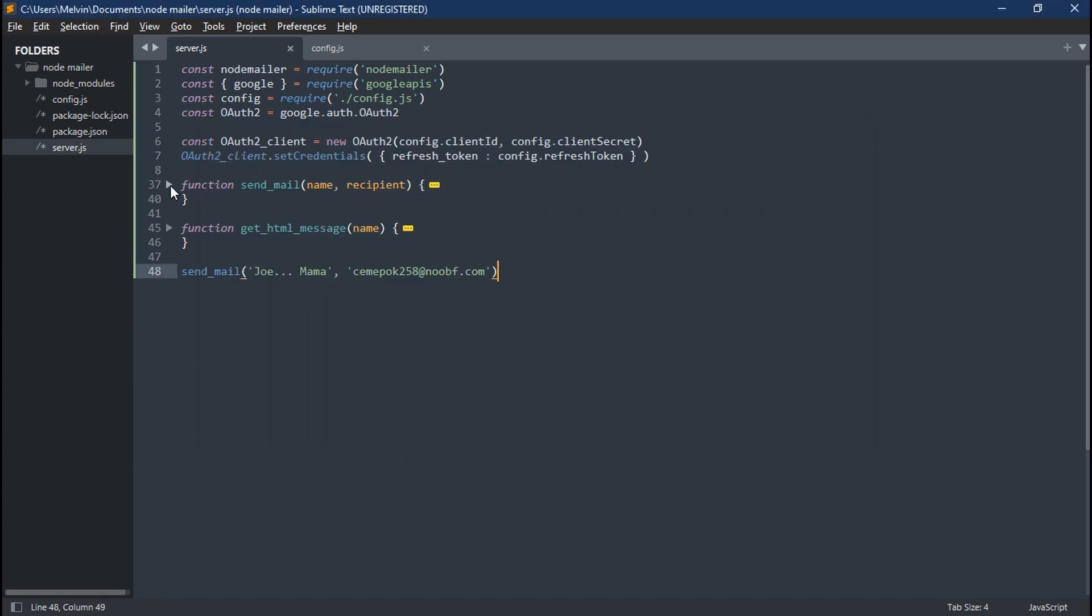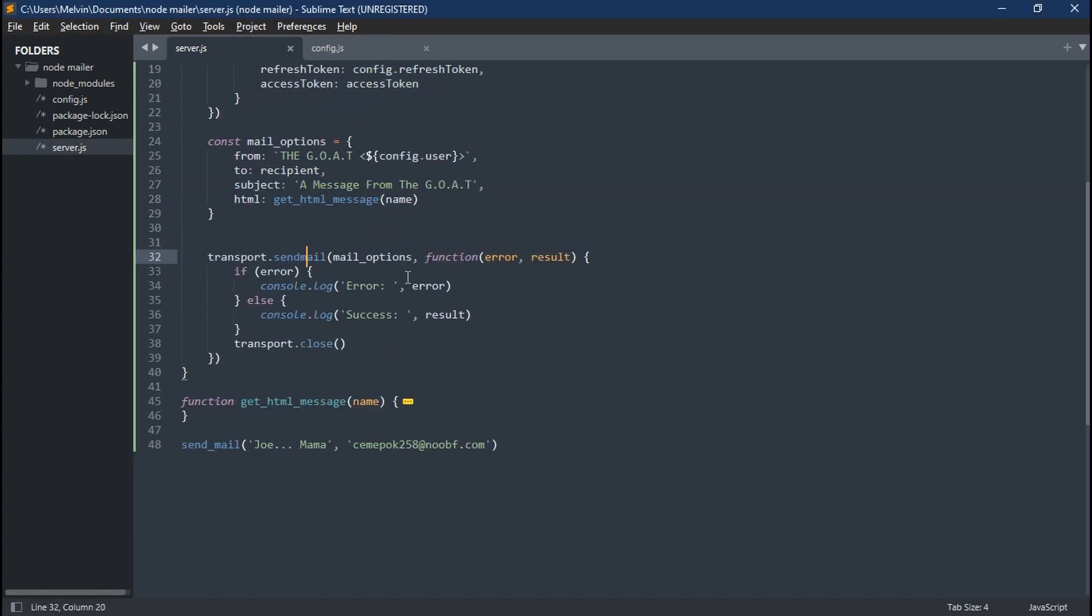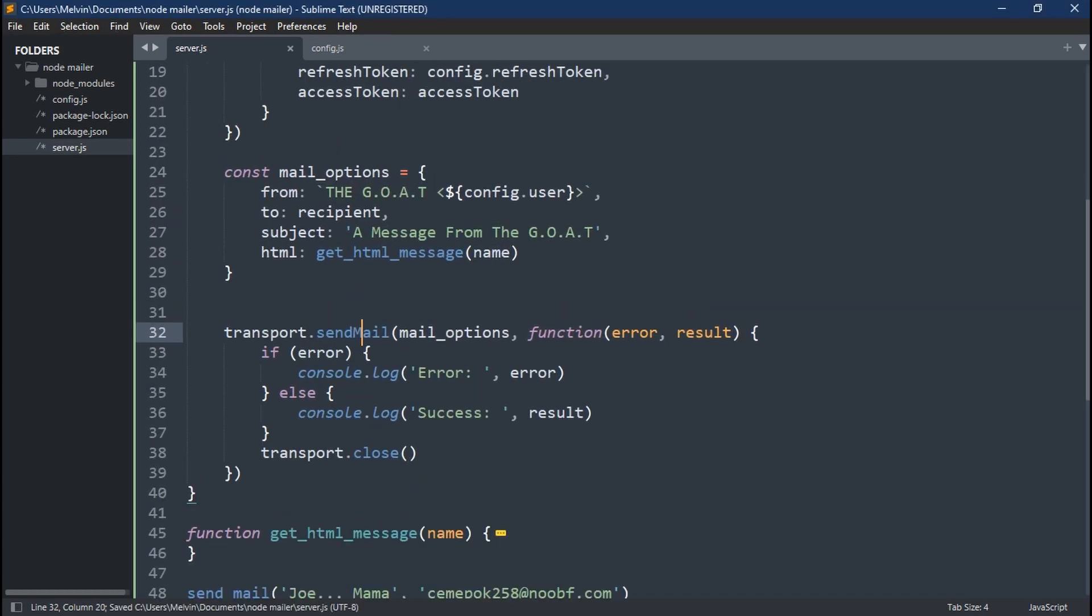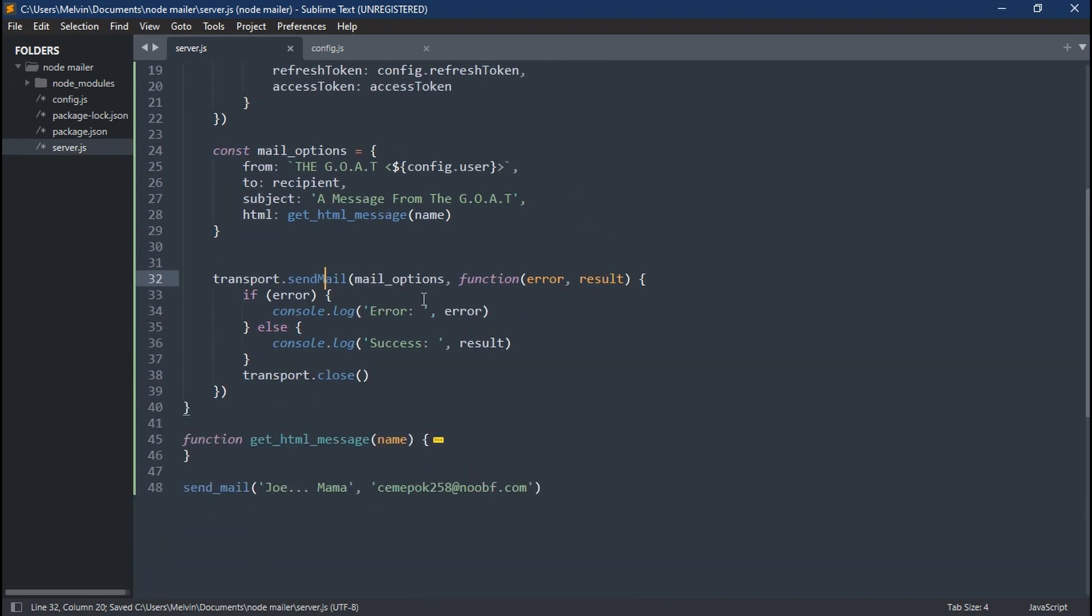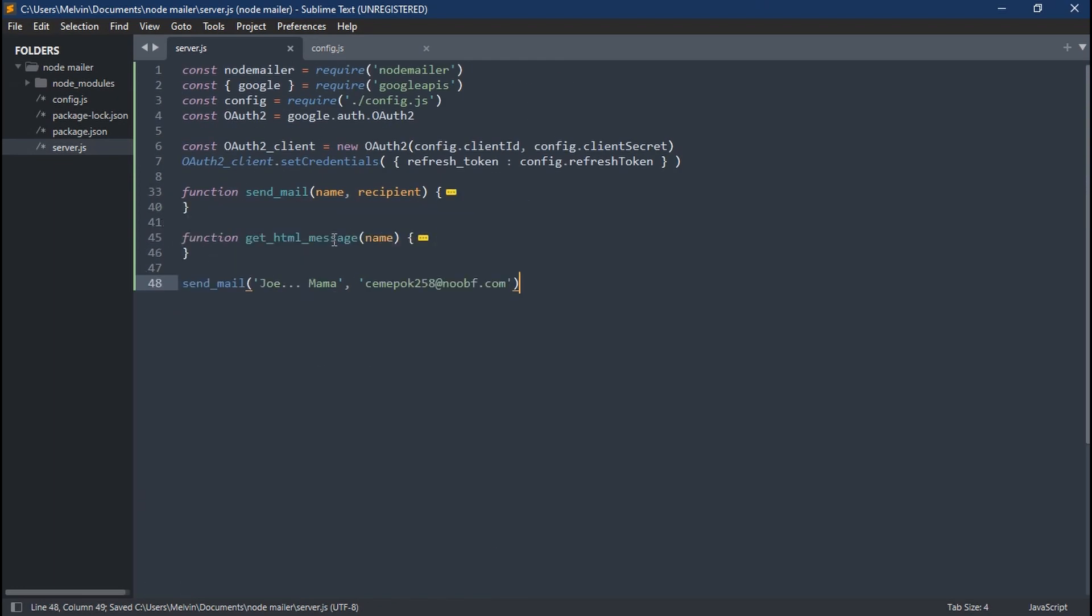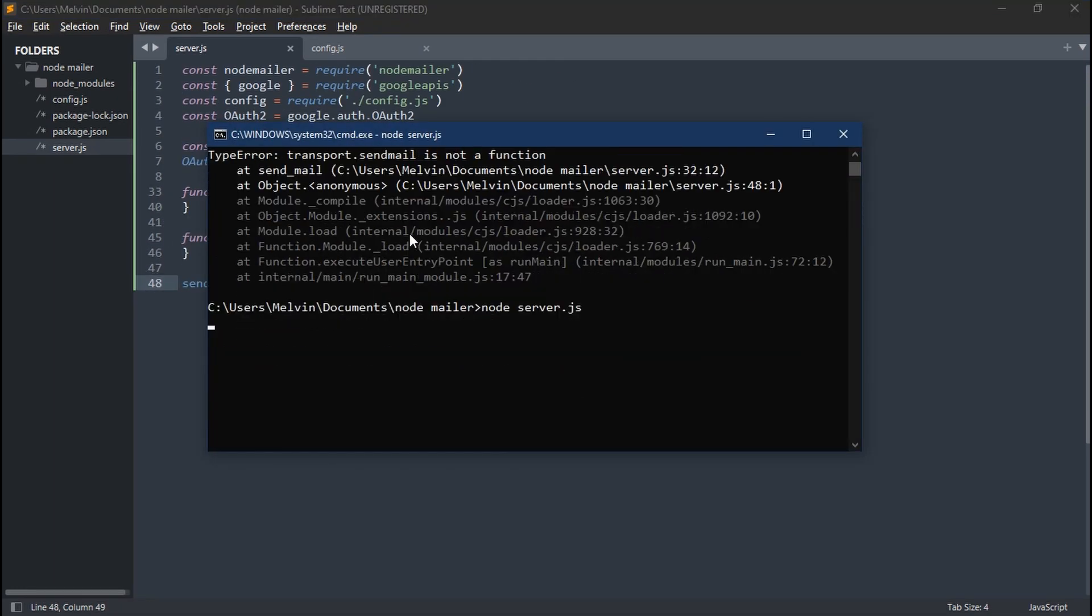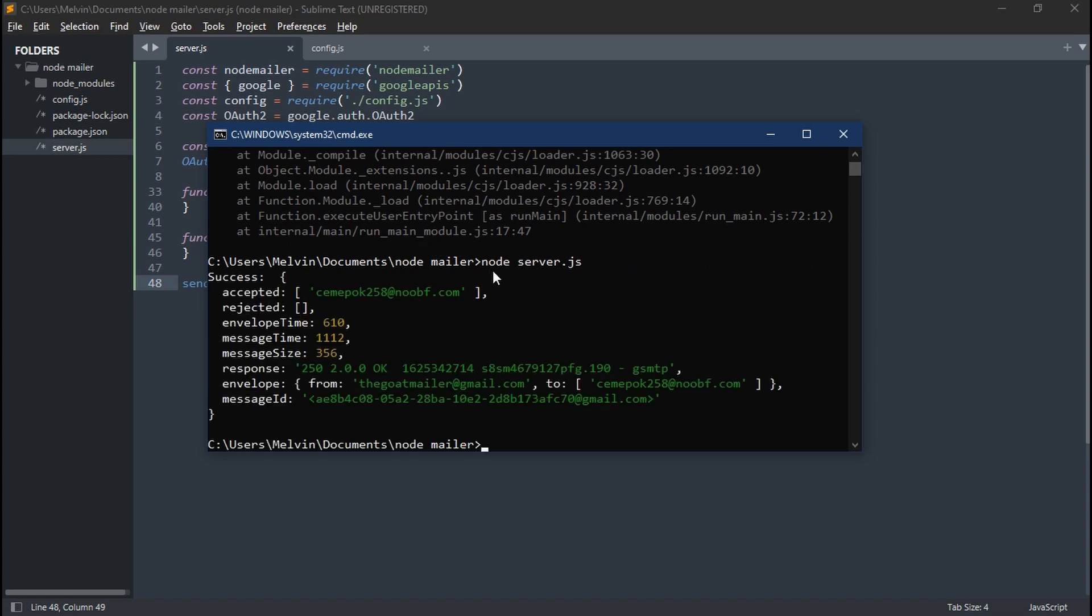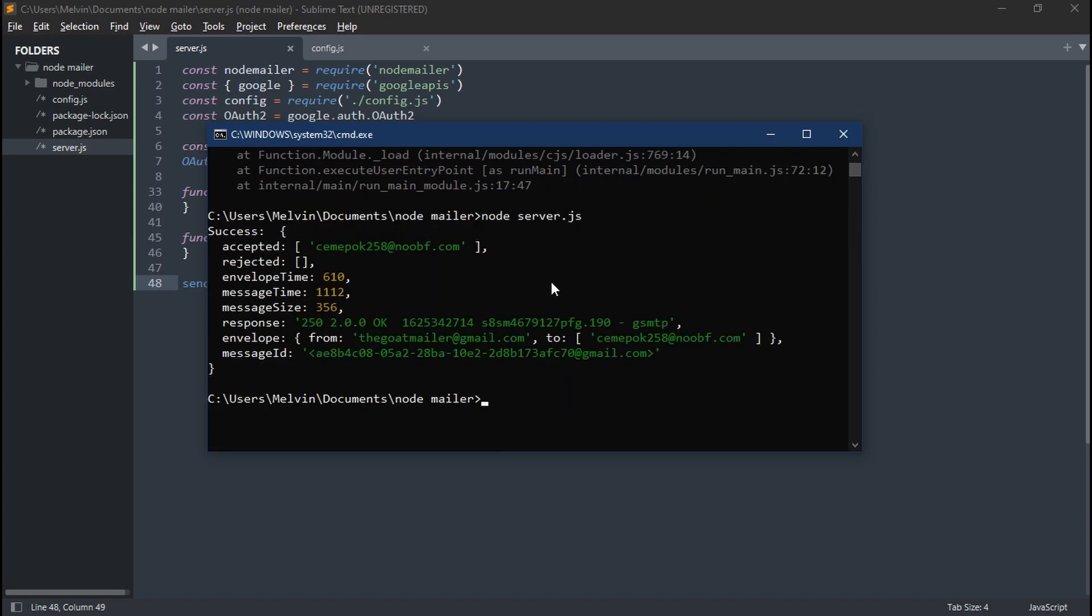So let's go back to our server.js file and change it from small M to capital M. And that should solve this problem. So if we go back to our command prompt and run this command again, we should now see a success output, which is awesome.